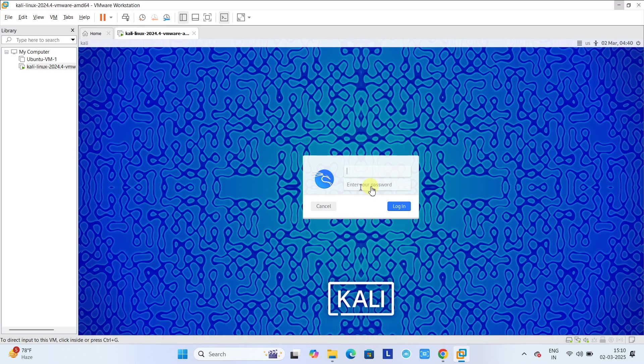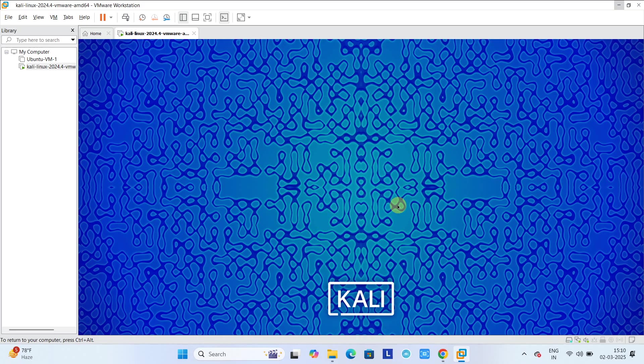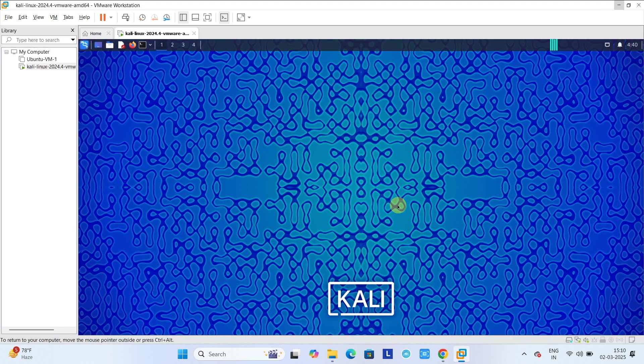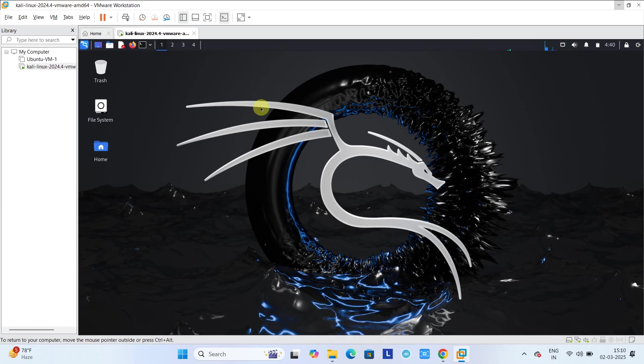Soon you will see a login screen where you have to give a username and password. For the default user and password, you have to type kali and the password will be kali. Click on login. Wait for a few seconds, then you will get the interface of Kali Linux. This is launched and this is working. Now you can proceed with your working with Kali Linux.